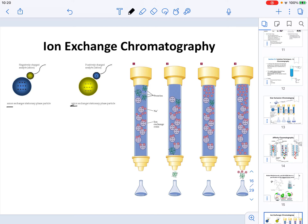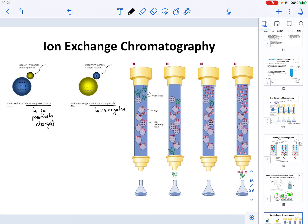As you can see on the left side, anion exchange has a stationary phase that is specifically positively charged. It is called anion exchange because your analyte is an anion. In the case of cation exchange, the stationary phase particle is negatively charged, because the analyte — what you are trying to purify — is going to be positively charged.